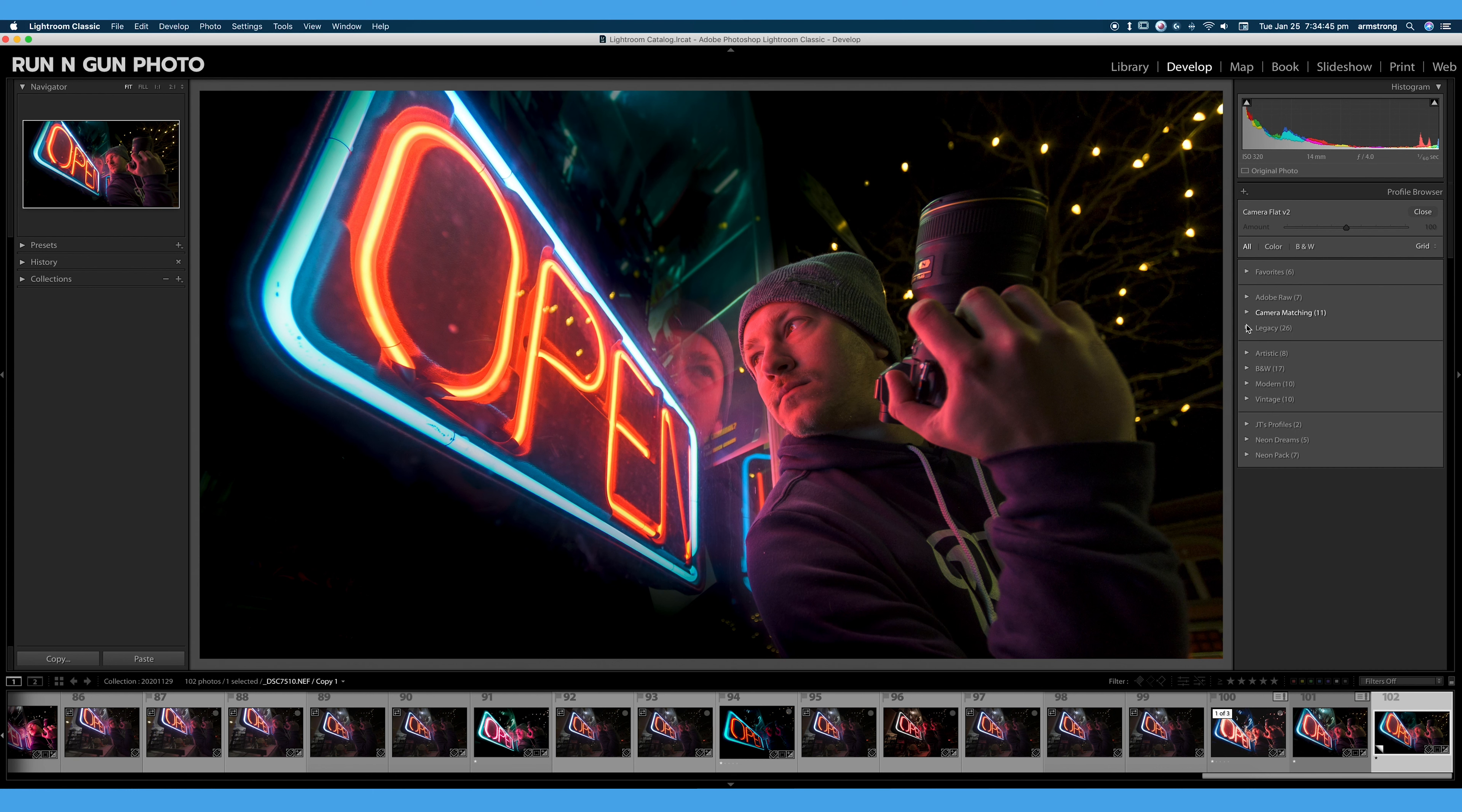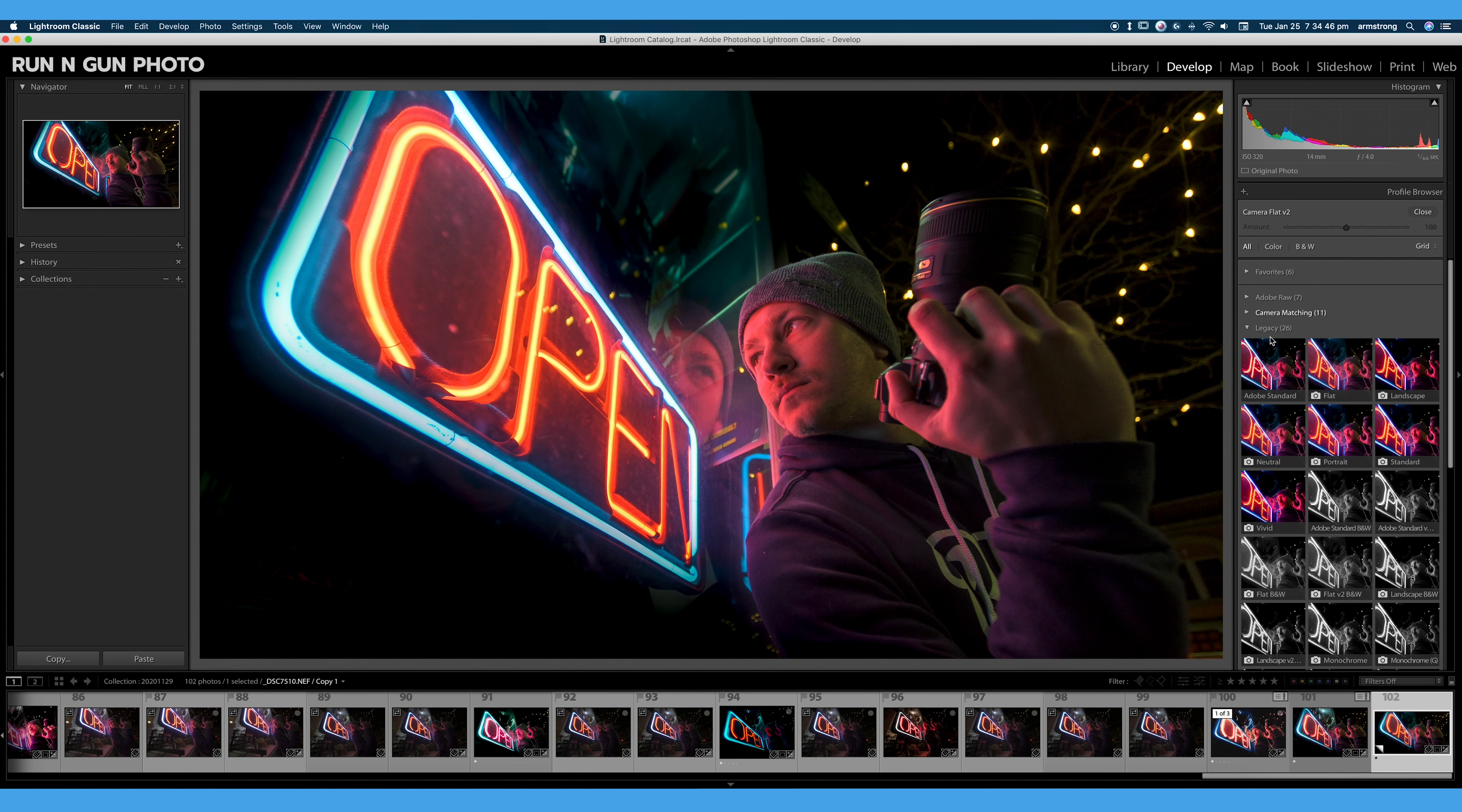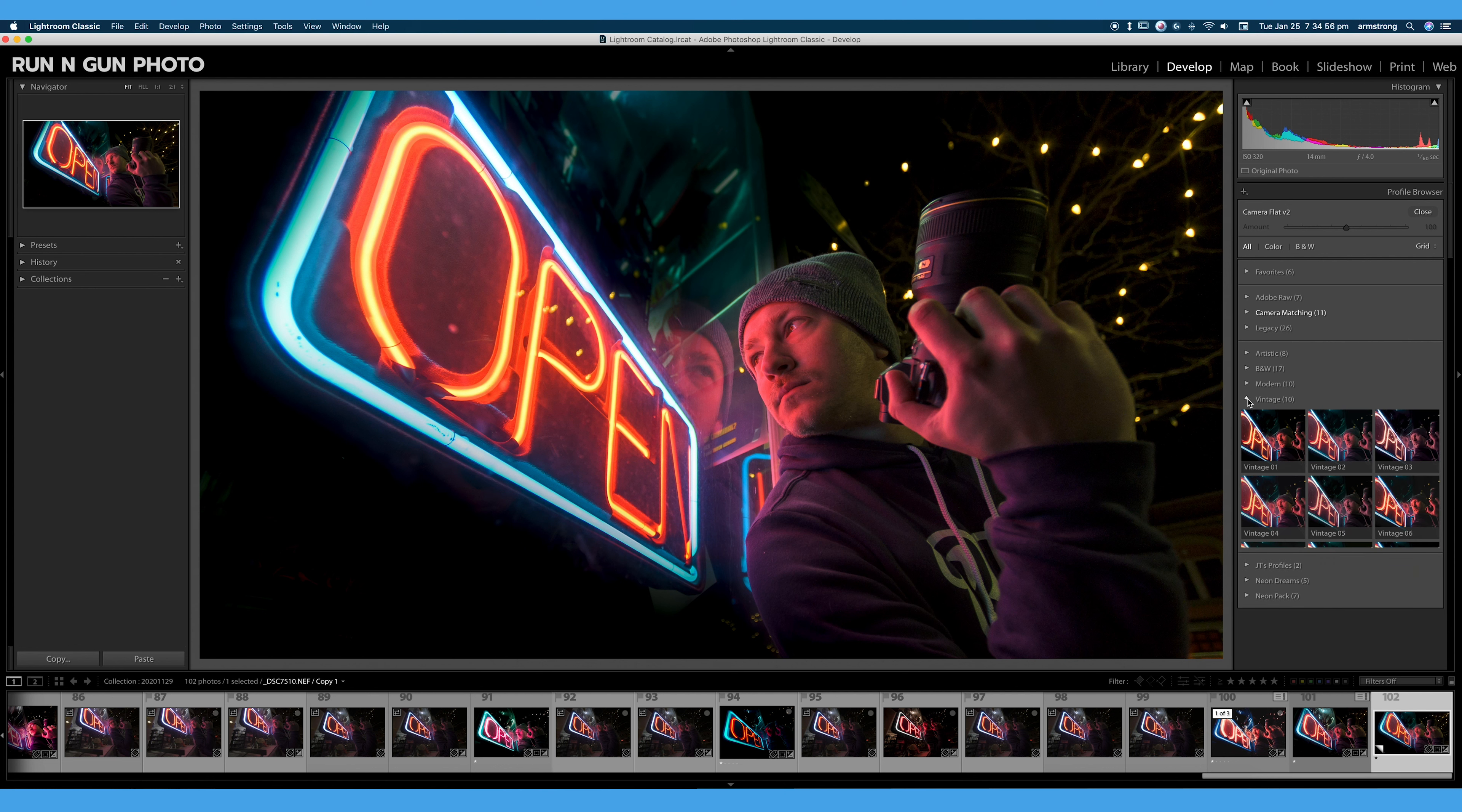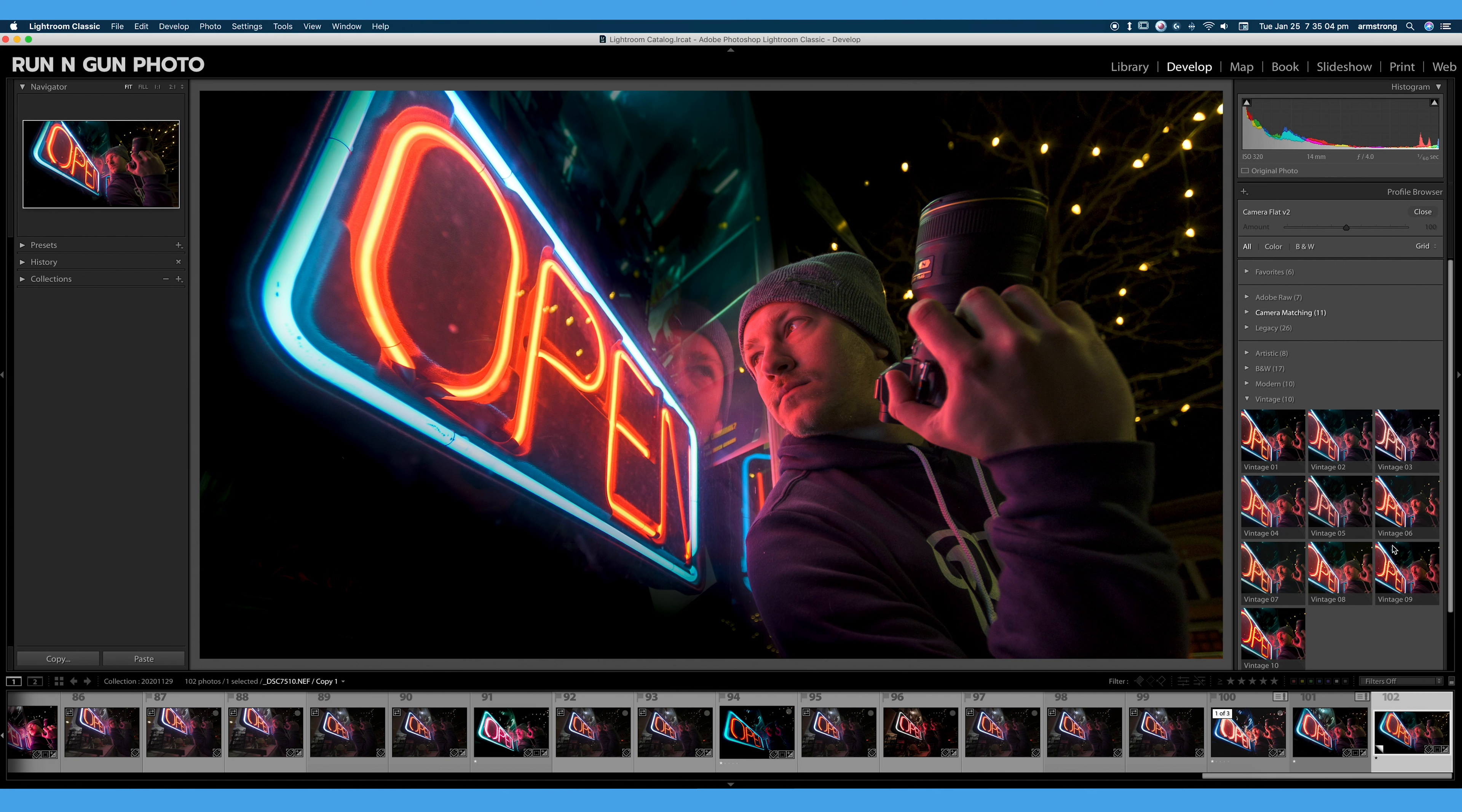We have some other Adobe raw profiles, some old Adobe profiles, legacy profiles, black and white artistic. And here you can see we have these creative profiles down here. For example, vintage. This is another set of profiles that comes with Lightroom.